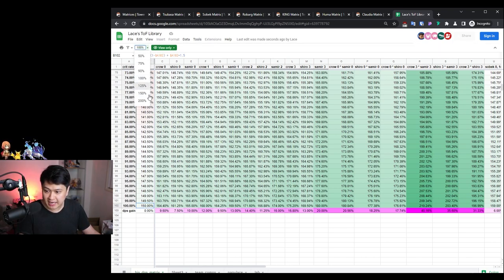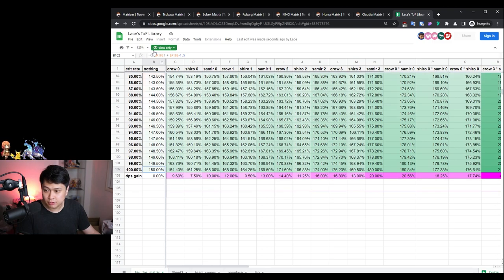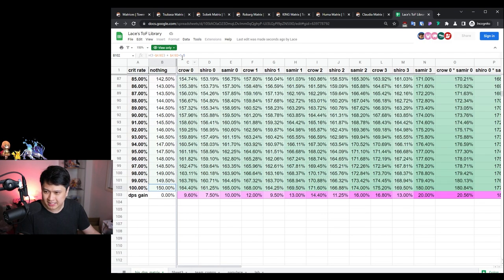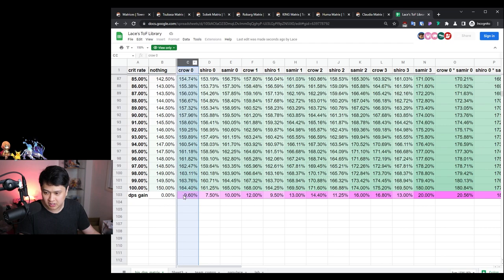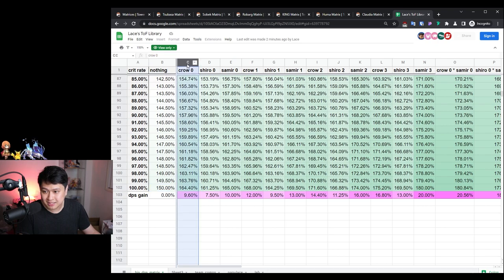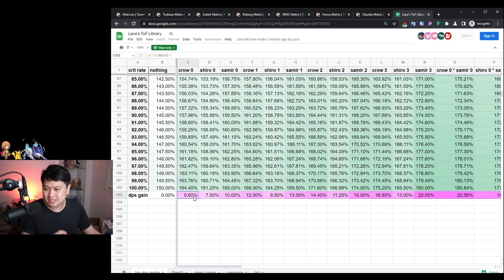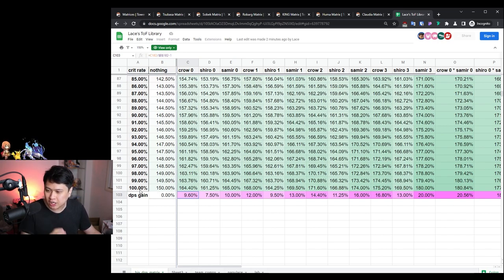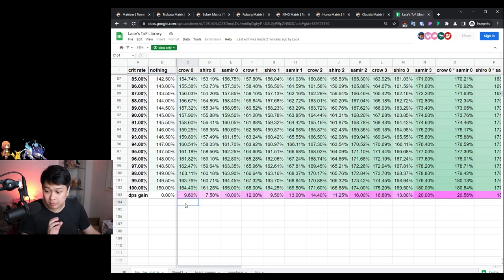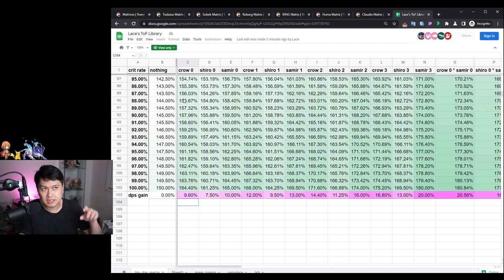From there, I actually compared it against a few more numbers. I'm comparing each column against the original base, nothing case. For this one, Crow zero stars two-piece set is going to give you a 9.6% DPS gain at 100% crit. You need to remember that 100% crit is a very important factor.